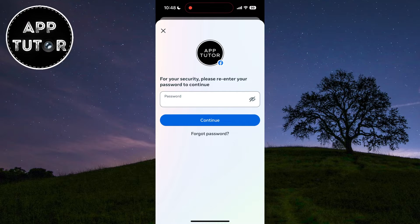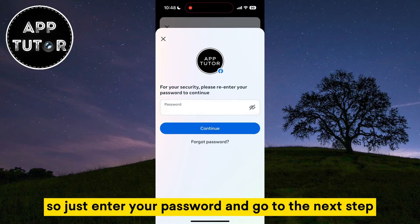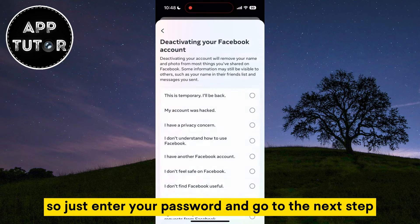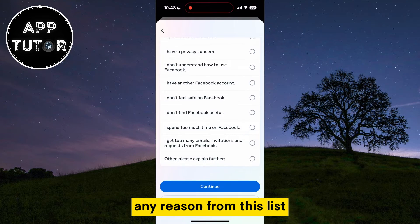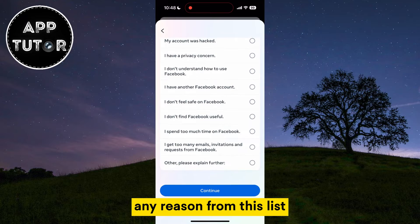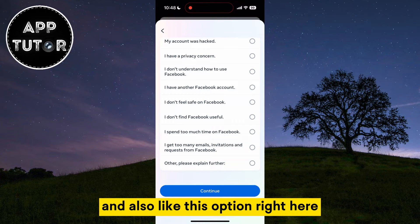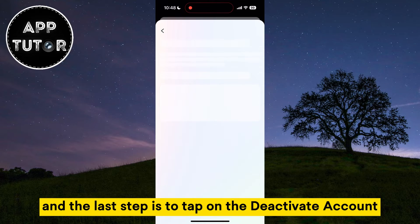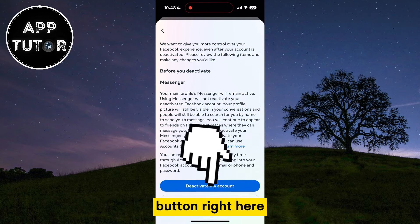They'll then ask us to enter our Facebook account password so that they can verify it's us, so just enter your password and go to the next step. One of the last steps is to select a reason from the list on why you are deactivating your Facebook account. And the last step is to tap on the Deactivate Account button.